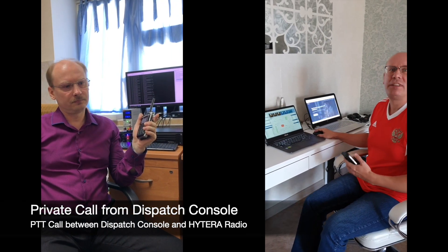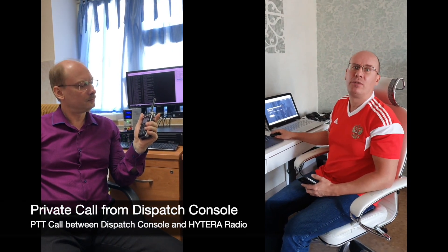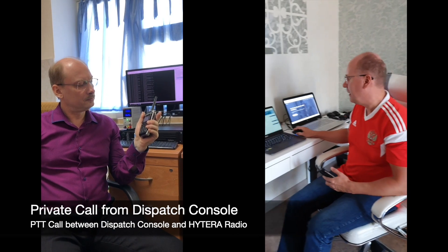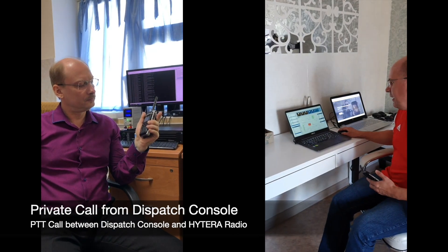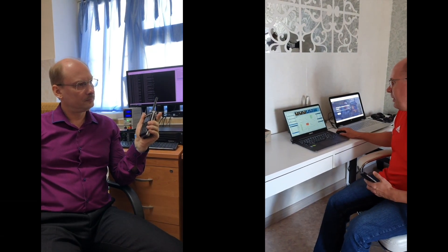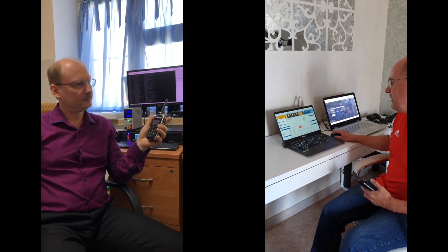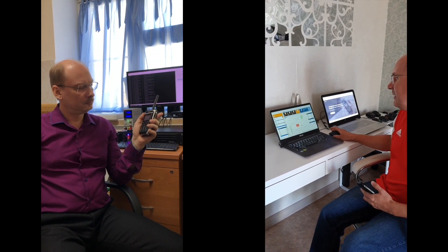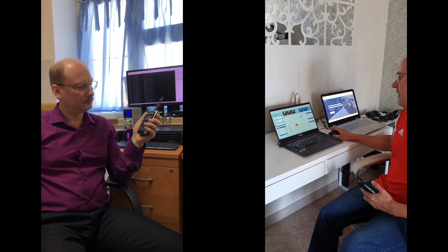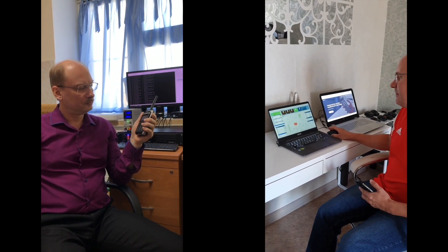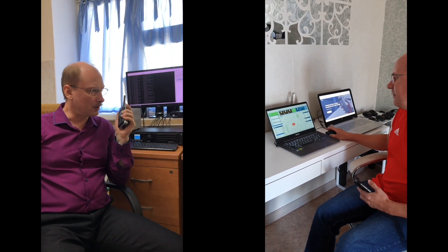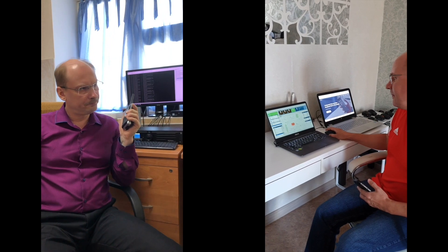Now let's try to make a private call from the dispatch console. Here is our DMR radio. Let's press PTT. Can you hear me? Yes, I hear you.